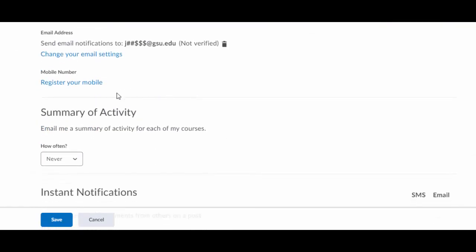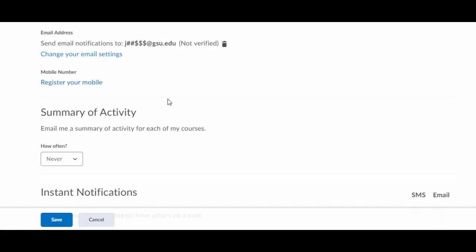You hit that, you scroll down, you got two options. You can put in your email address right up here and that will allow you to be notified there or you can even put in a mobile number if you want to get text alerts for it.